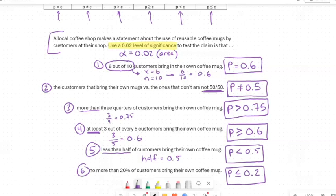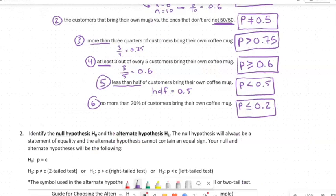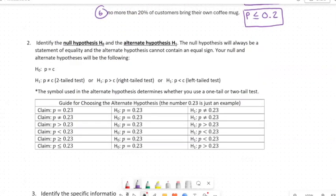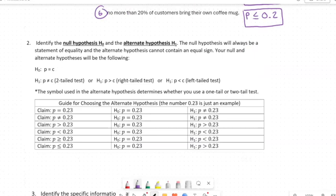This is the most important step. Once you establish the claim — we just did six of them — the rest of the problem is already determined, it's already decided. Once you have the claim, you move on to the hypotheses. This video is focused on the pragmatic, step-by-step approach rather than explaining every formal aspect of hypothesis testing.